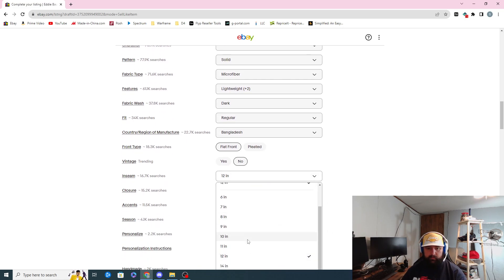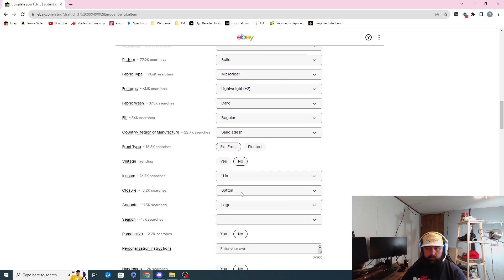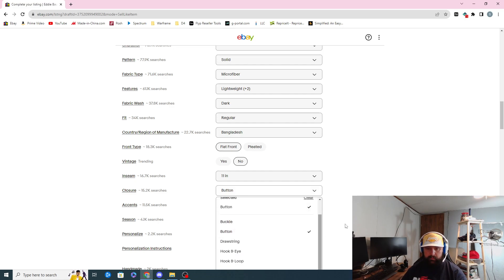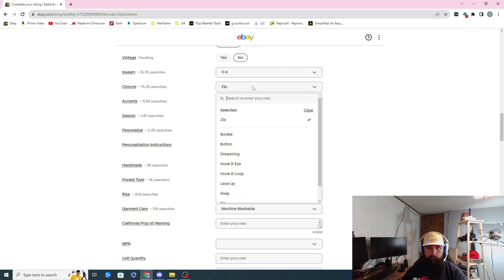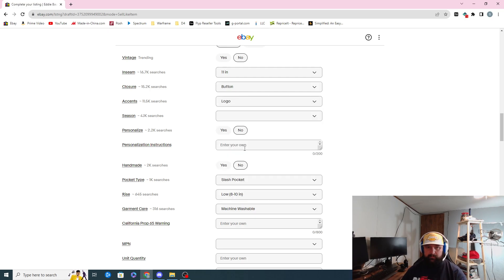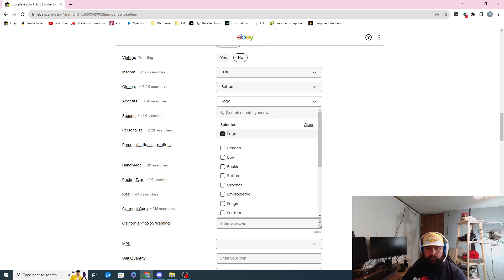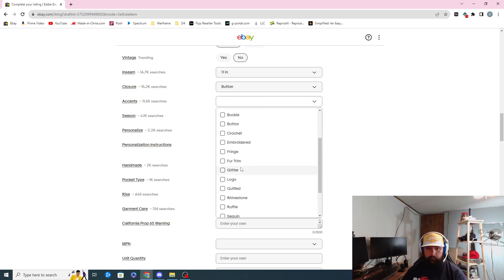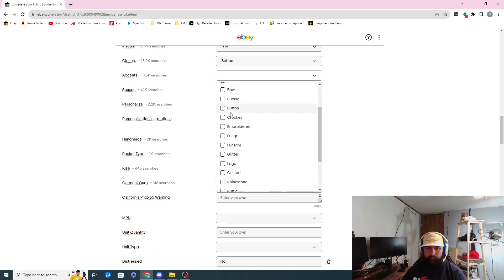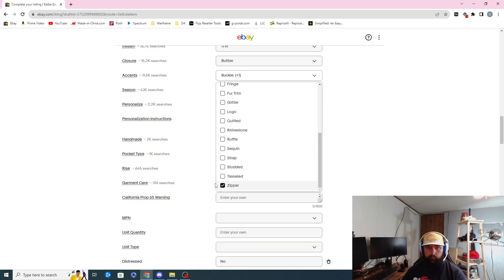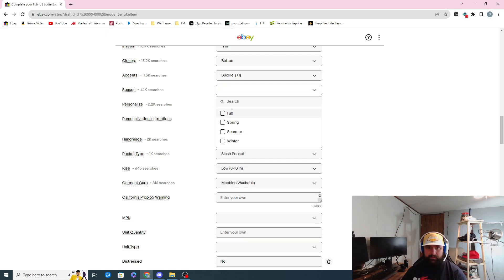Flat front, not vintage. Inseam I think was eleven, so I'll switch that to eleven. Closure was button — I do button zip, do both. Sometimes it'll allow you to do two, sometimes it won't — I think it just depends on the listing you copy. Accents logo — I don't think this one really has a logo, so I really won't put that. Sometimes I'll do button and zipper.